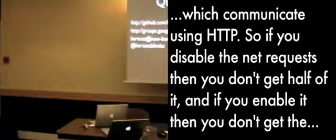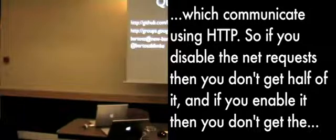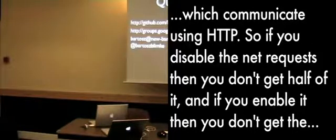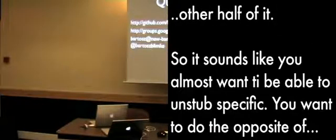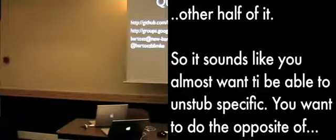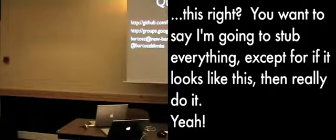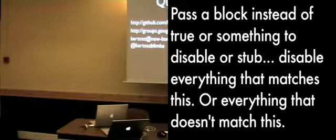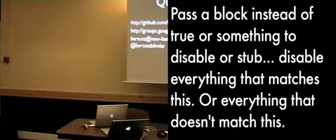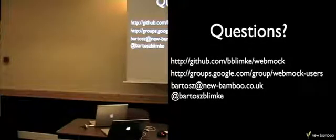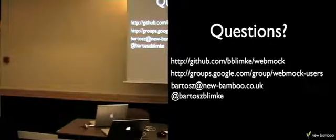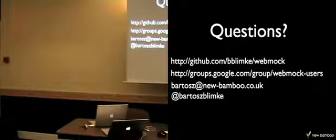So if you disable the net requests, then you don't get half of it, and if you enable it, then you don't get the other half of it. So it sounds like you almost want to be able to, so specific, you want to do the opposite of this, but you want to say, I'm going to stub everything, except for if it looks like this, then really do it. Yeah. Pass a block instead of true or something to sort of disable everything that matches this. Basically, WebMock is based on the same idea as FakeWeb, so probably with FakeWeb you'll get the same reference as WebMock. It's maybe not the best solution for it.